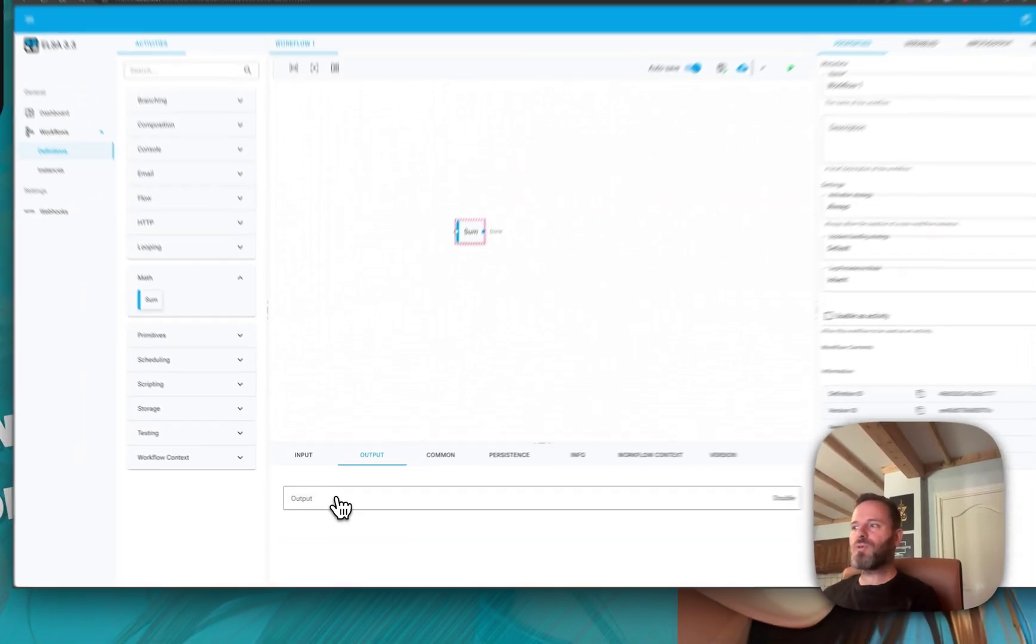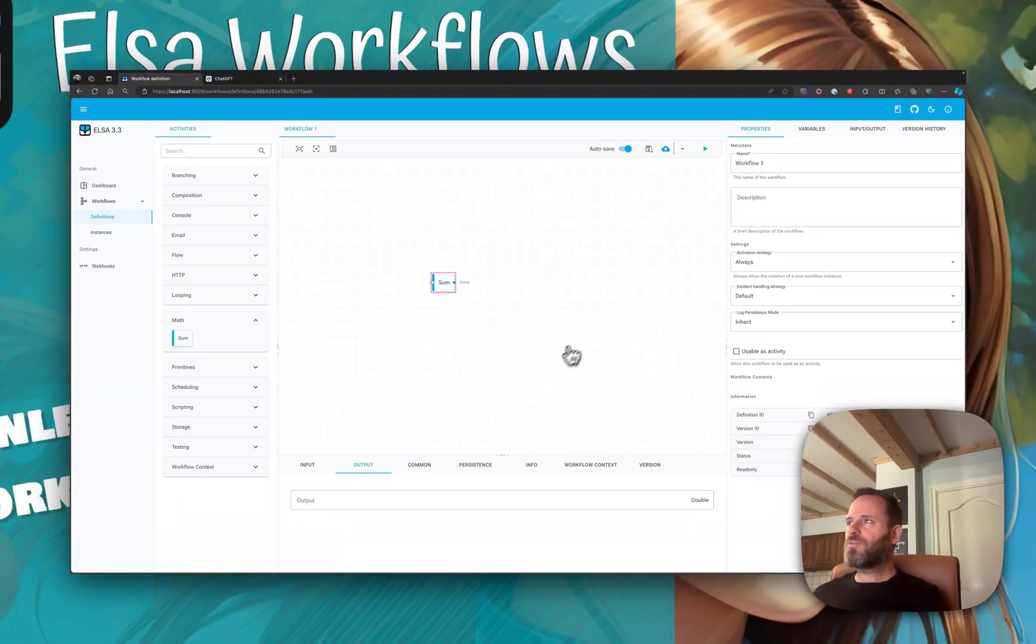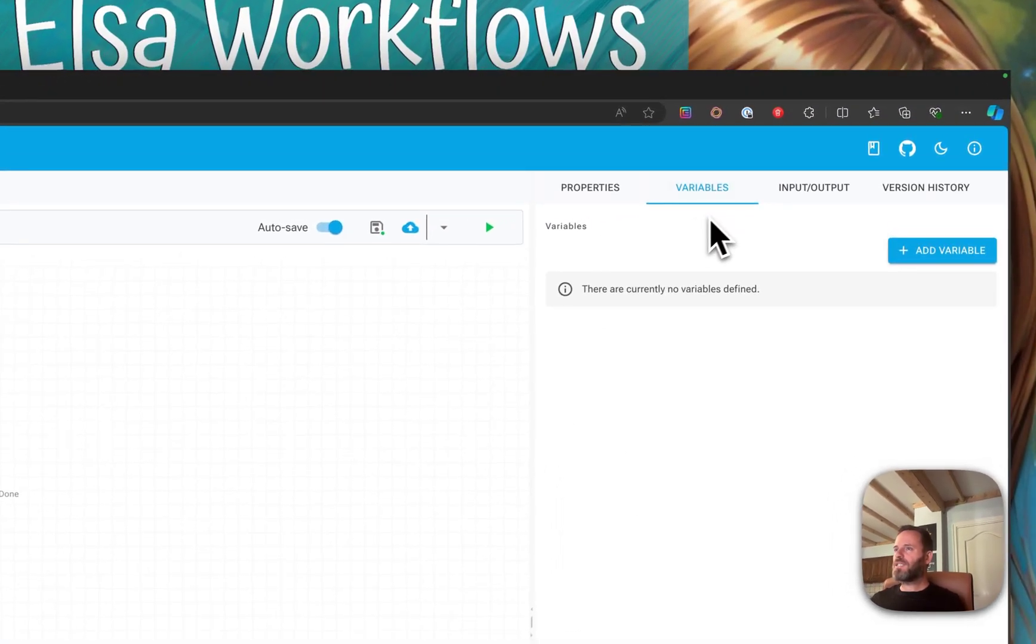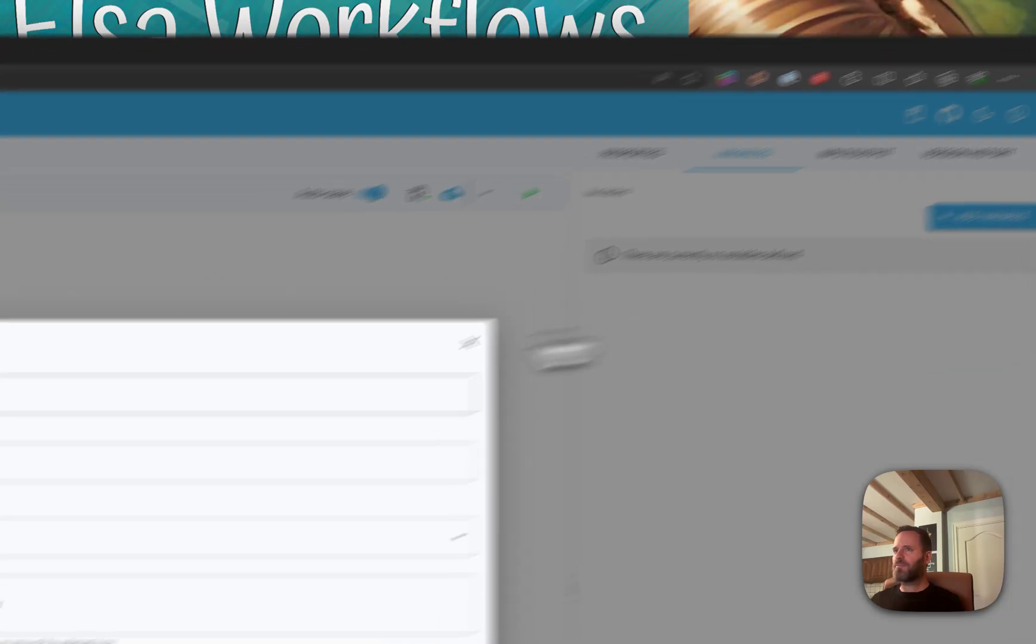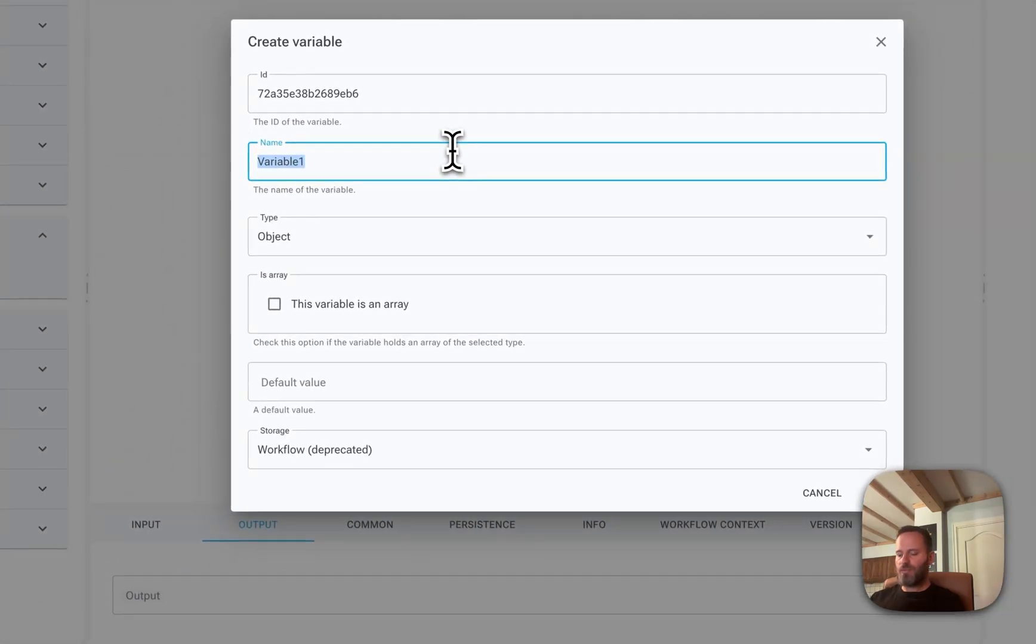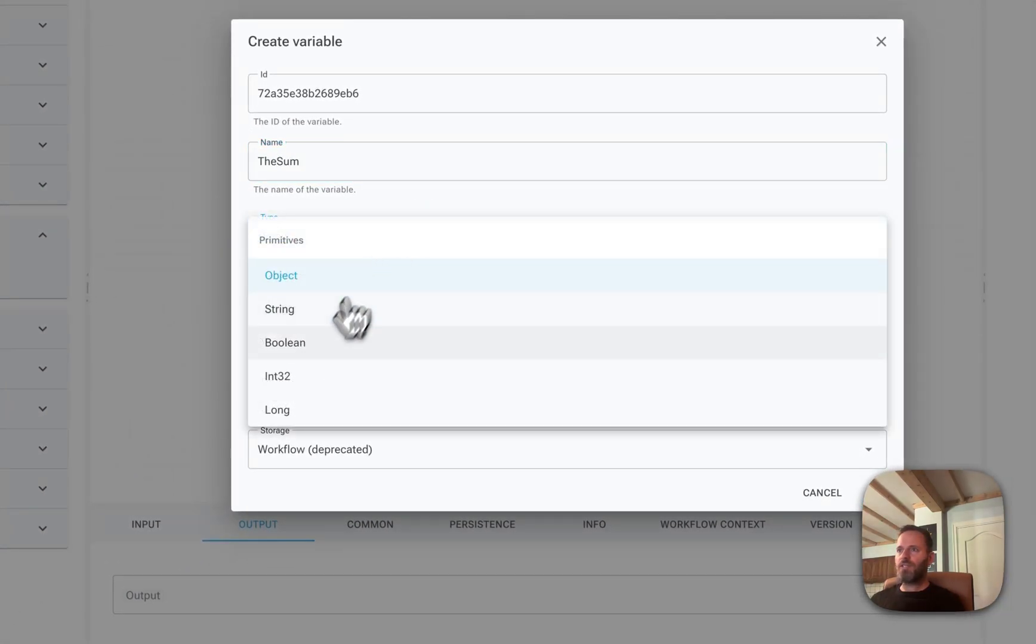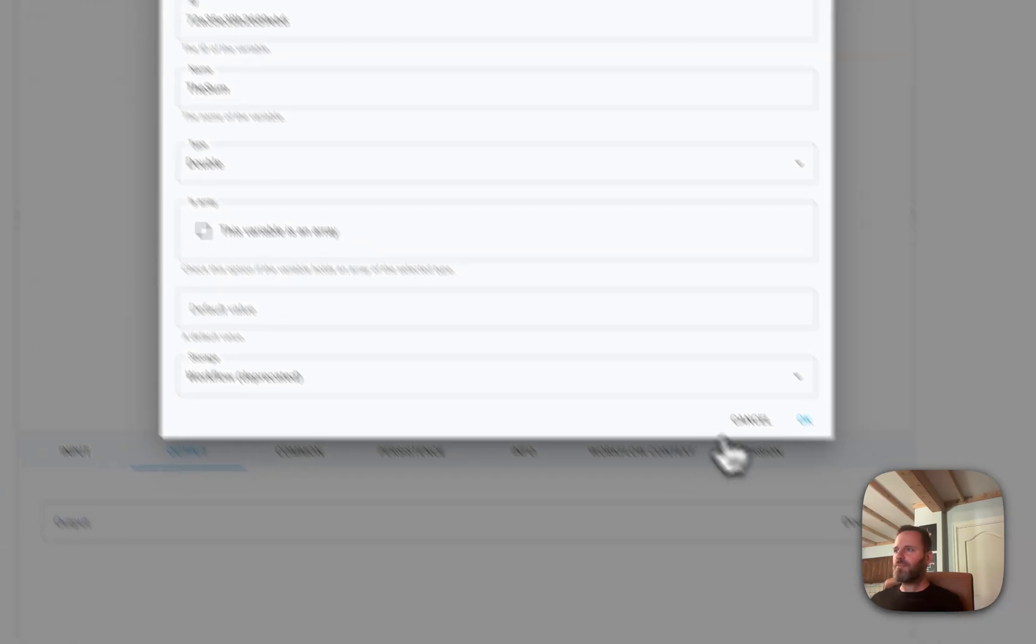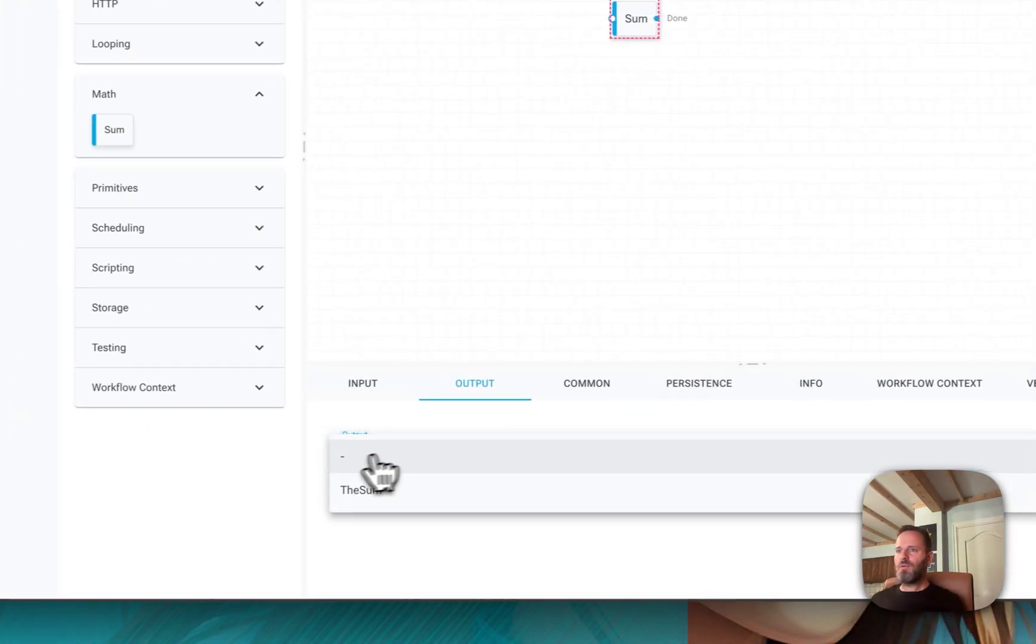We need to bind that to a variable in order to capture the output of the sum activity. This is going to be called the sum, which will be of type double, and we'll connect it to the output of sum.